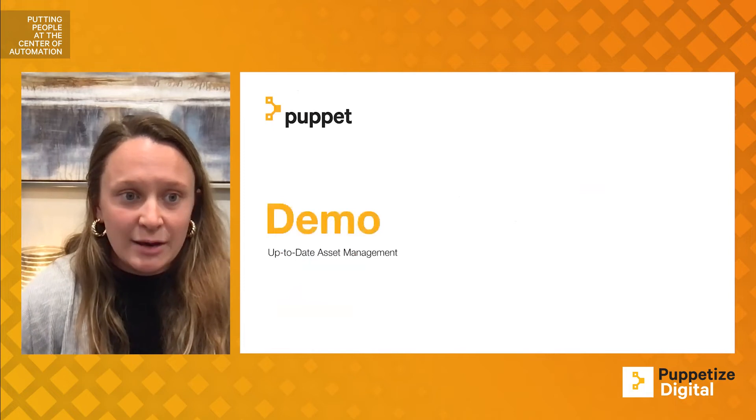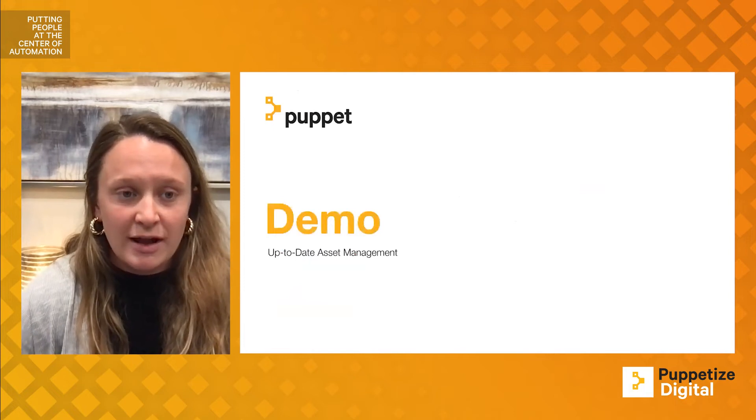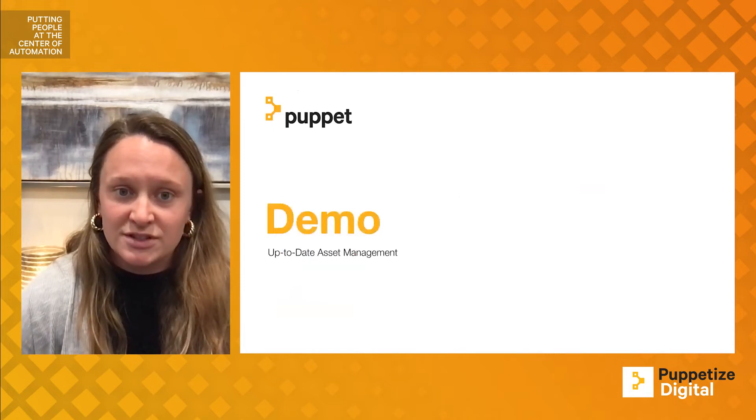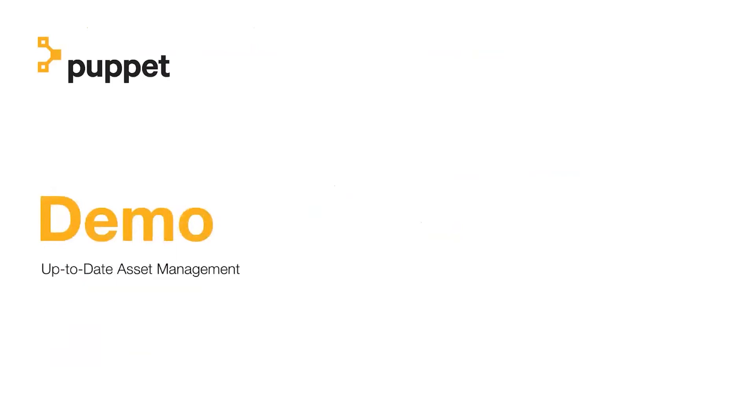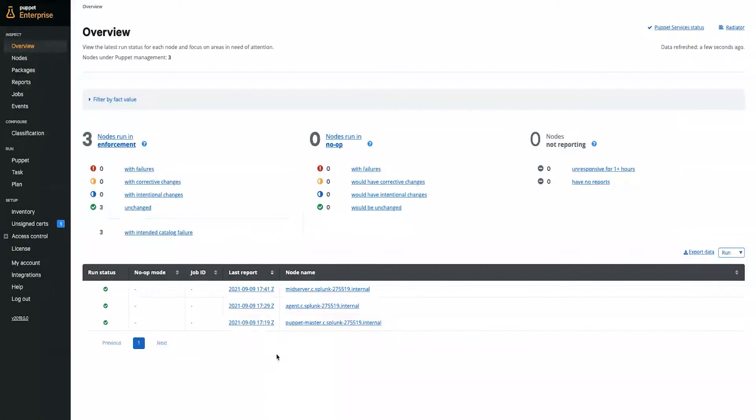And with that, I will pass over to Greg for the demo of the Service Graph Connector. Okay, thanks, Molly.